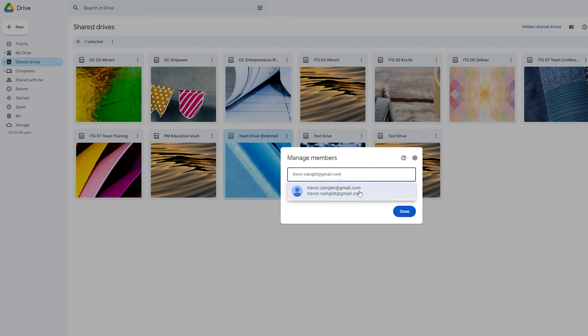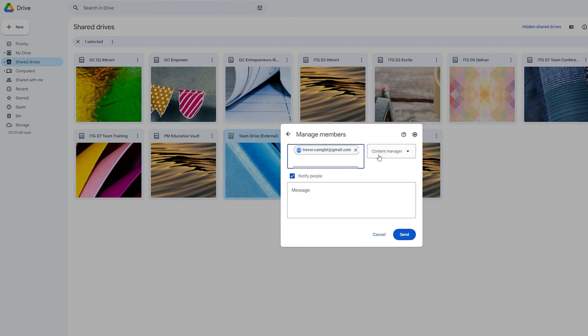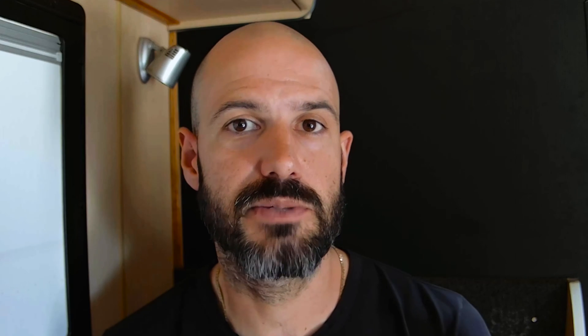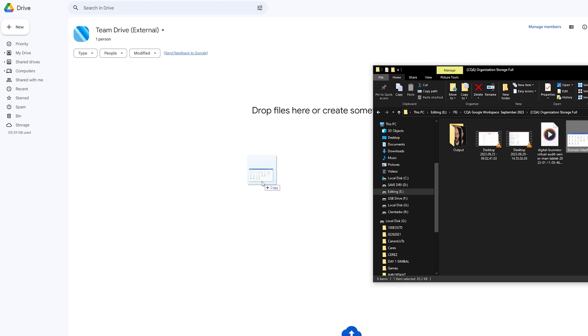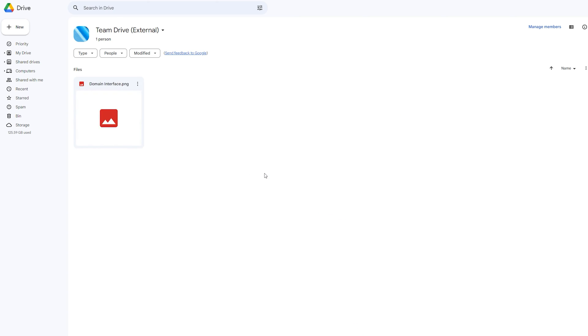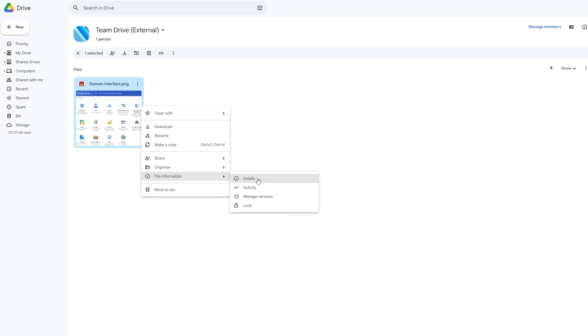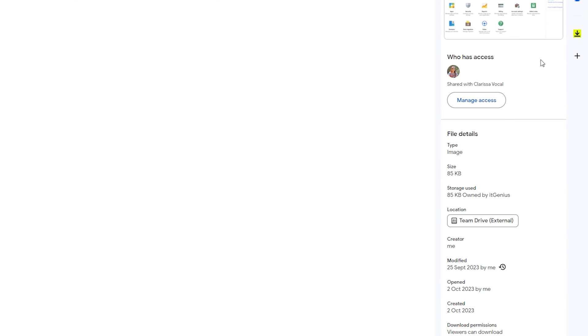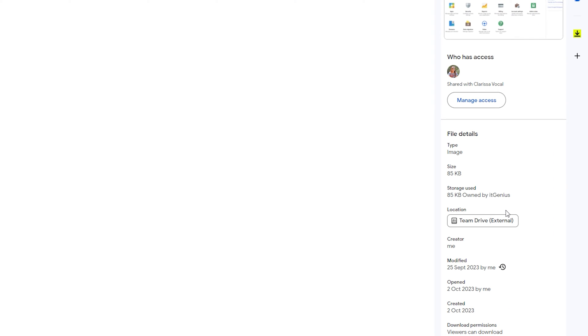The Gmail account, if it has the correct permission, can place files into the shared drive. And something very special happens when you put a file into a shared drive — the ownership of that file changes to the company and the owner of the shared drive, which in this case will be your business Google Workspace account, becomes the new owner.